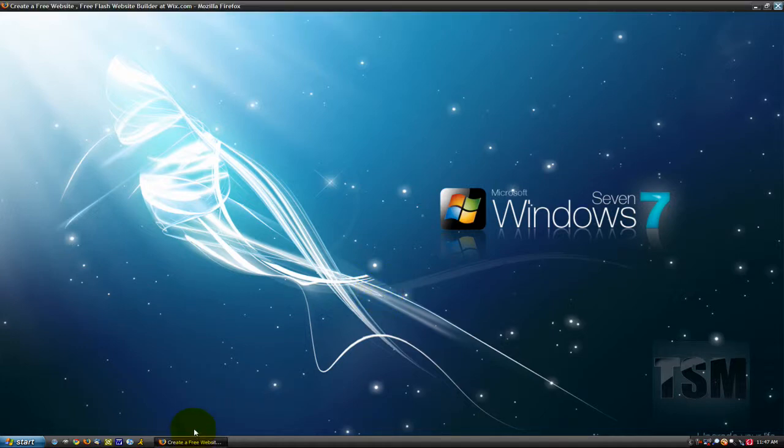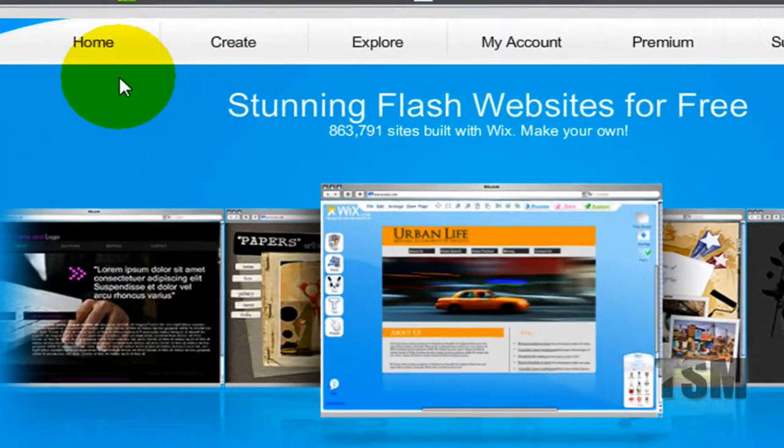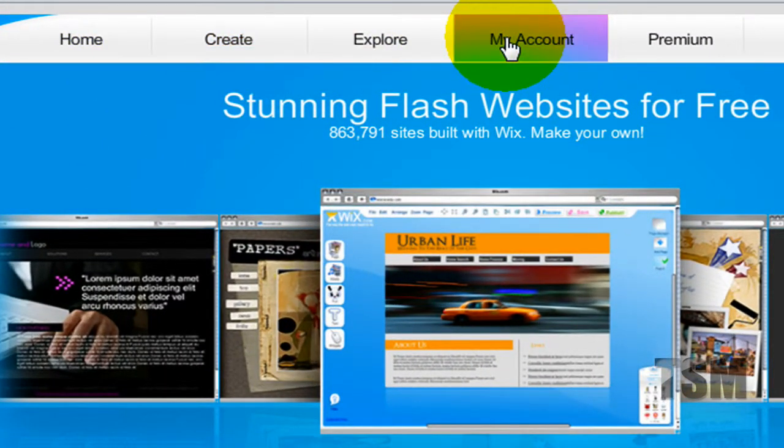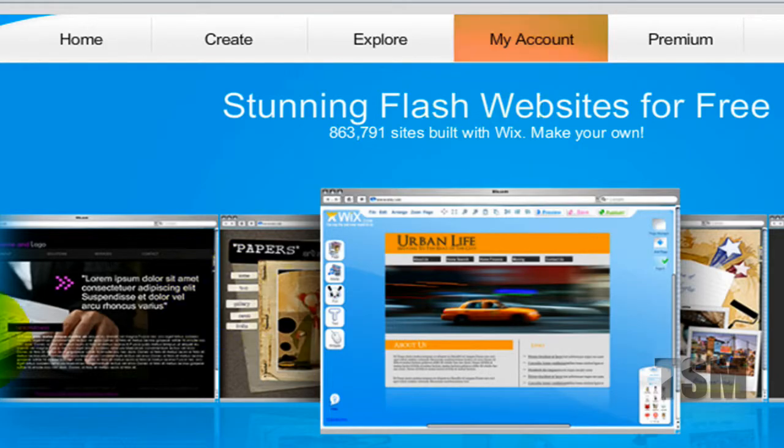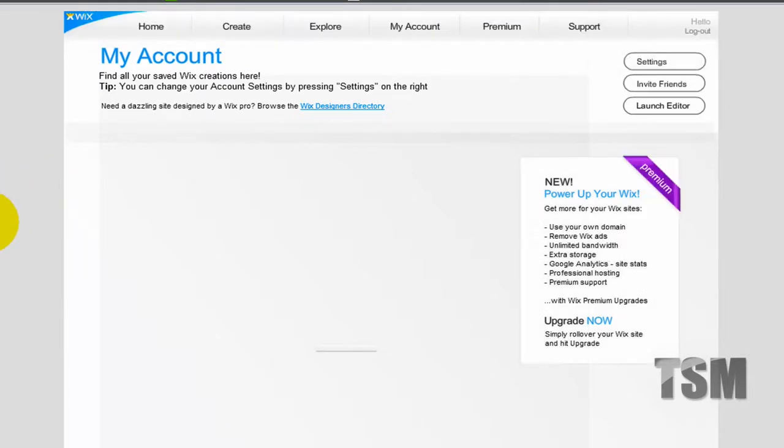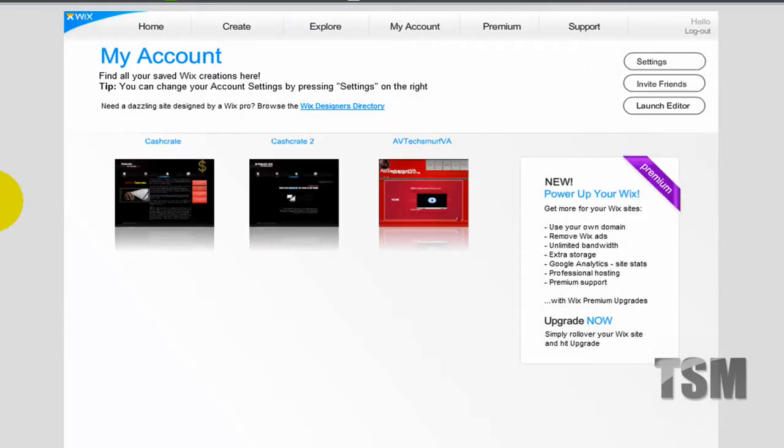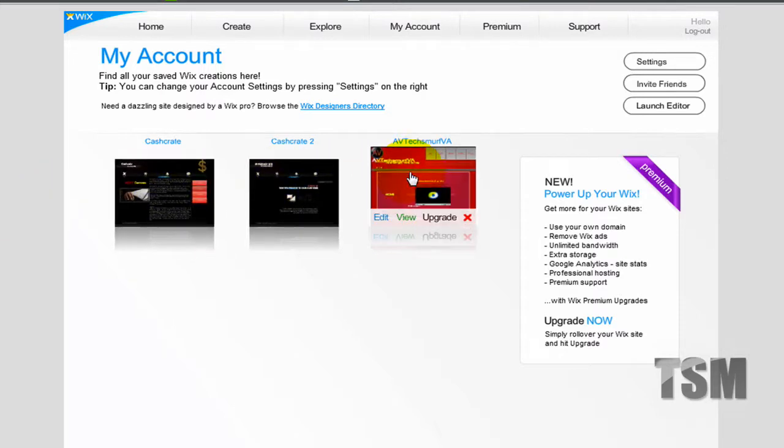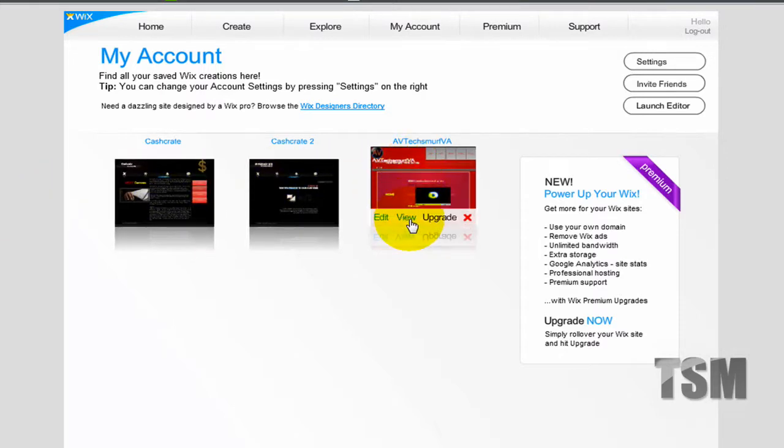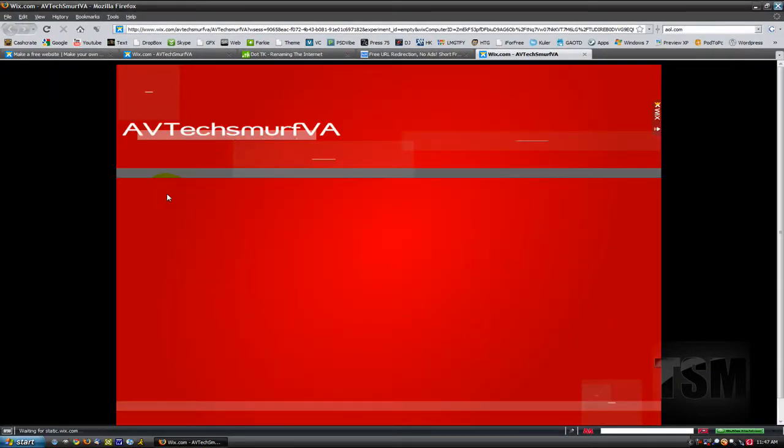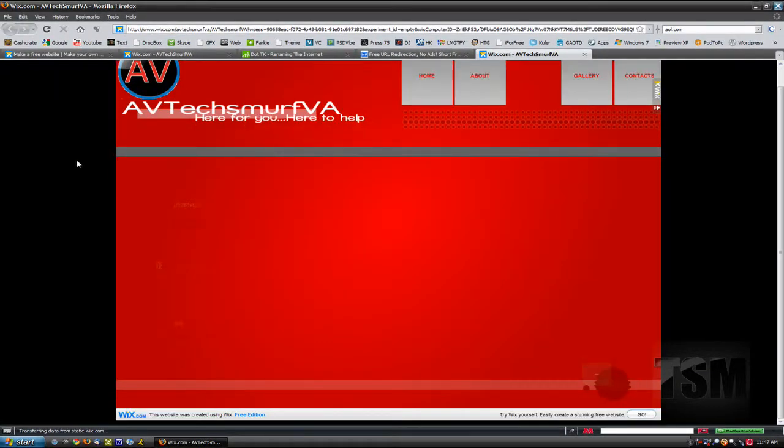Now all you have to do is—I'm going to use mine with Wix, so I just go to my account once you're logged in, and then it will show you all of the websites that you've created. I've created three websites but I'm going to use this one right now. I'm just going to click view and then you can show your website.